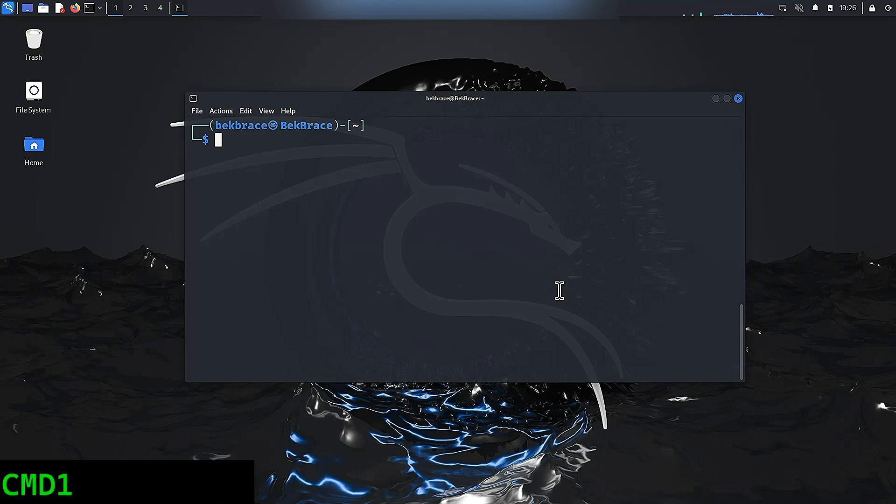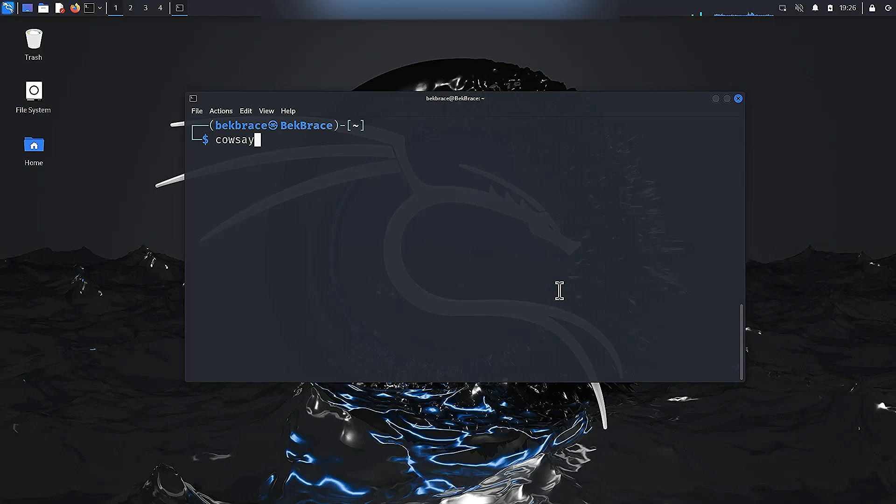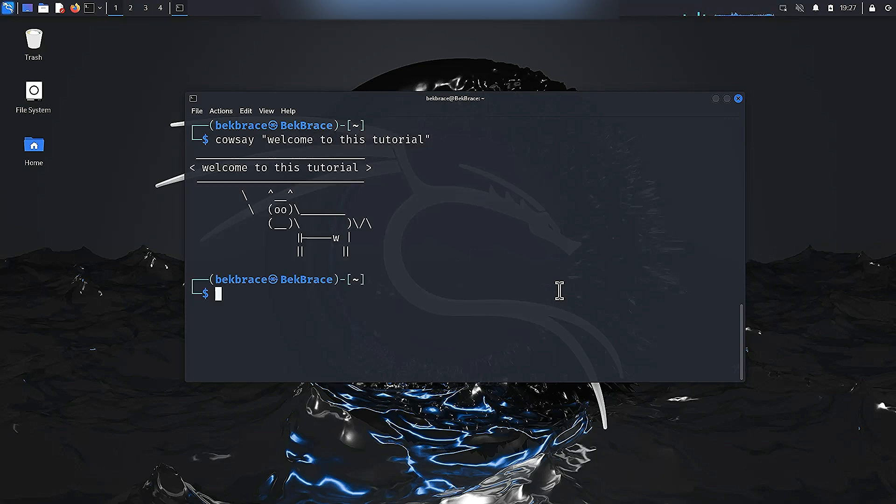Let's kick things off with the classic cowsay. Now you can use cowsay followed by any phrase you like. Let's try, for instance, welcome to this tutorial. Hit enter and there you go, you have a cute little cow telling you welcome to this tutorial.